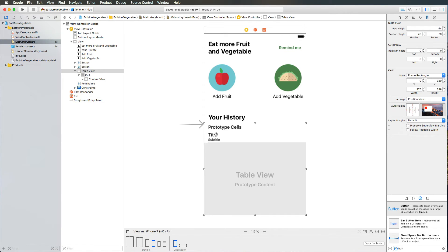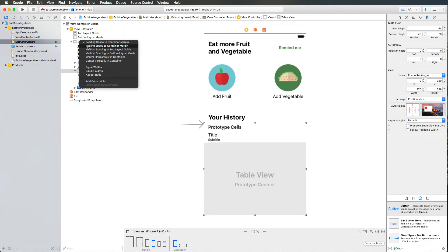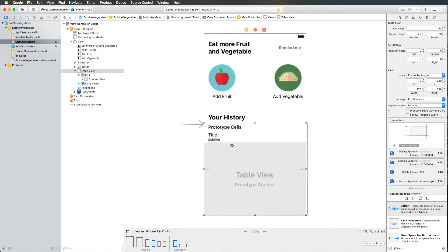For the table view, since I can't easily reach an edge of my view, I drag to the view controller scene on the left and select the container view, setting a leading space to container margin, a trailing space to container margin, and a vertical spacing to the bottom layout guide. I select all three constraints while holding Shift and hit Return to apply them. The table view still shows a red outline because it's missing a height or Y position, so I drag from top to bottom to define the height. Now everything turns blue.